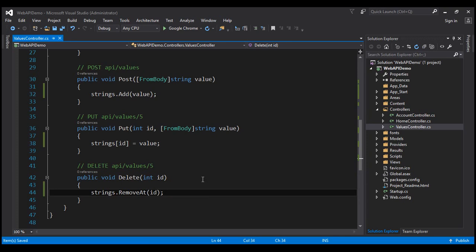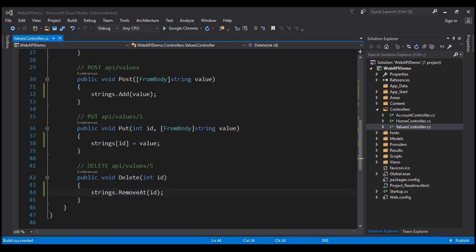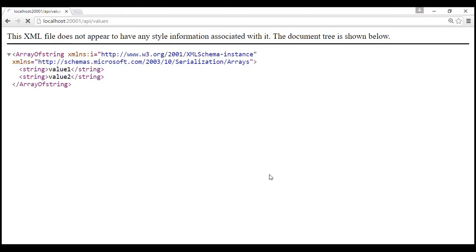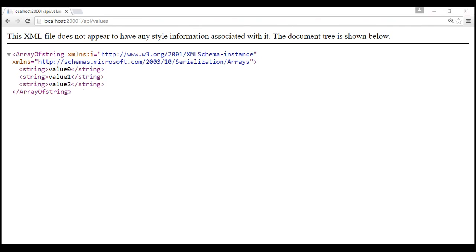Let's give our solution a build. The build has started, as you can see in the status bar. It will take a few seconds to complete. The build has completed. Let's reissue the request. Since we've rebuilt the solution, it will take a few seconds to reload. Notice we've got three strings as expected.